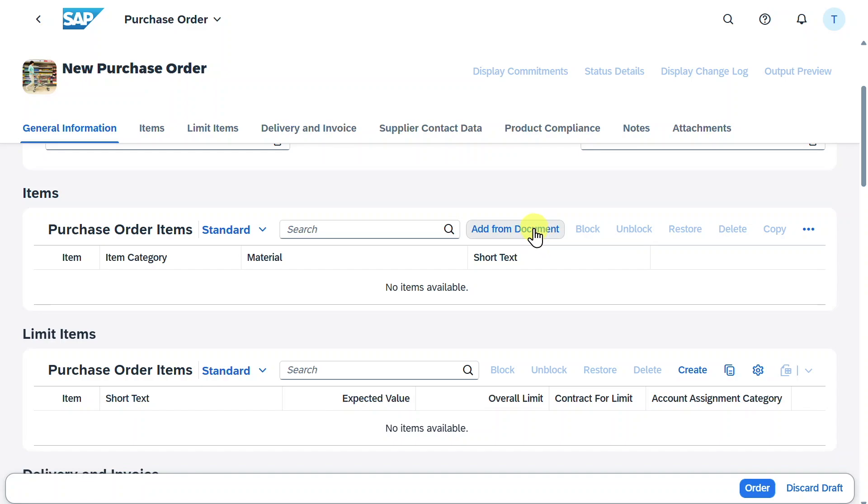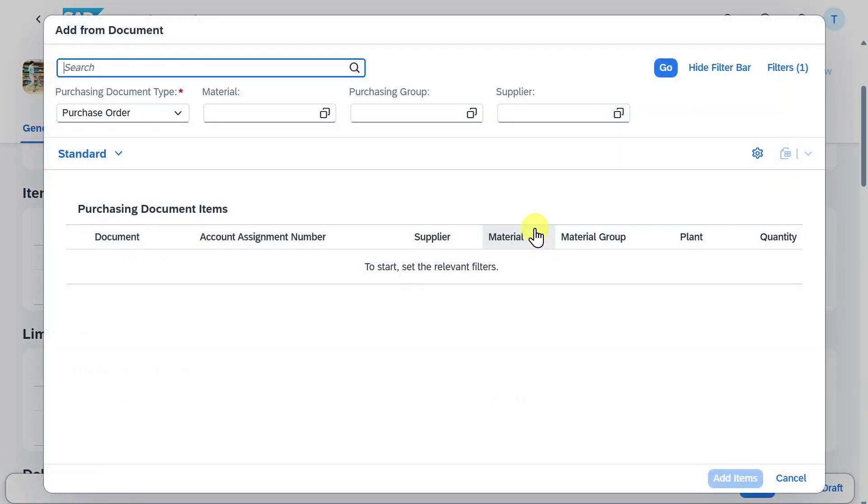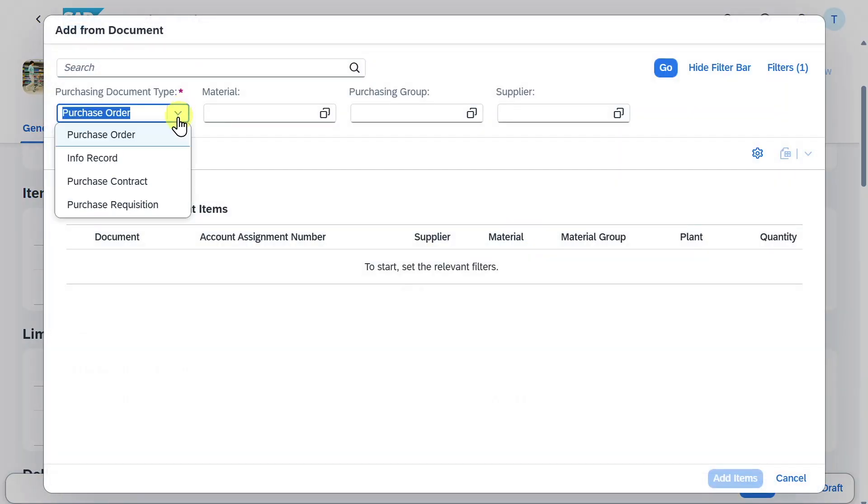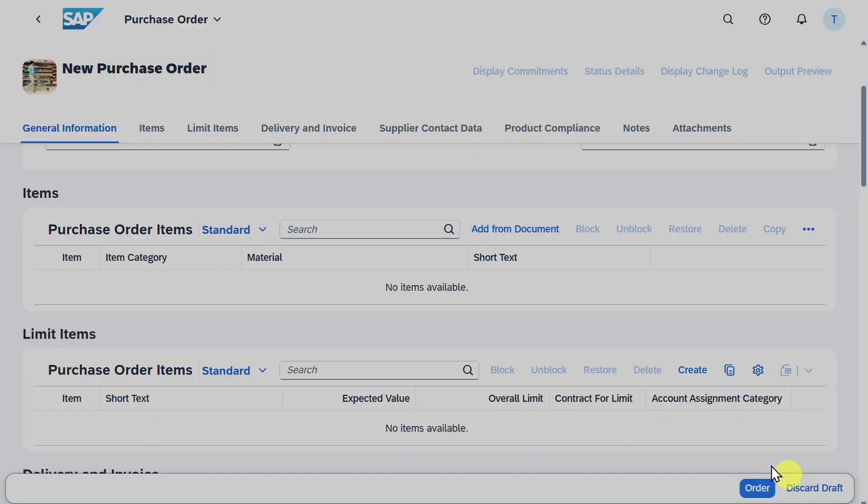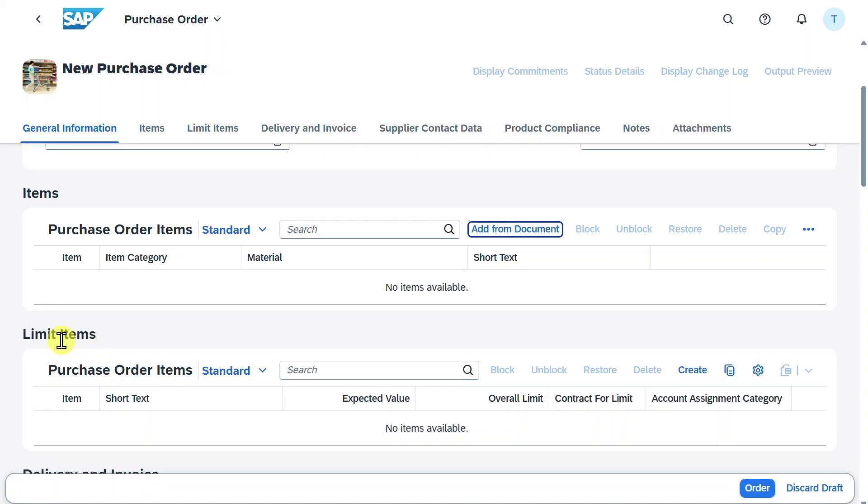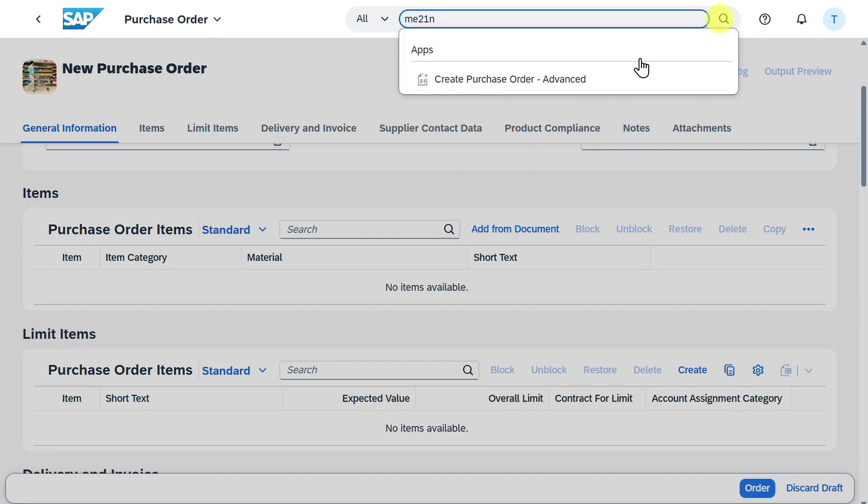You can see I could select add from document and say that the information should stem from the purchase requisition. However, this does not work for limit items as of now. This is why we navigate to ME21N.